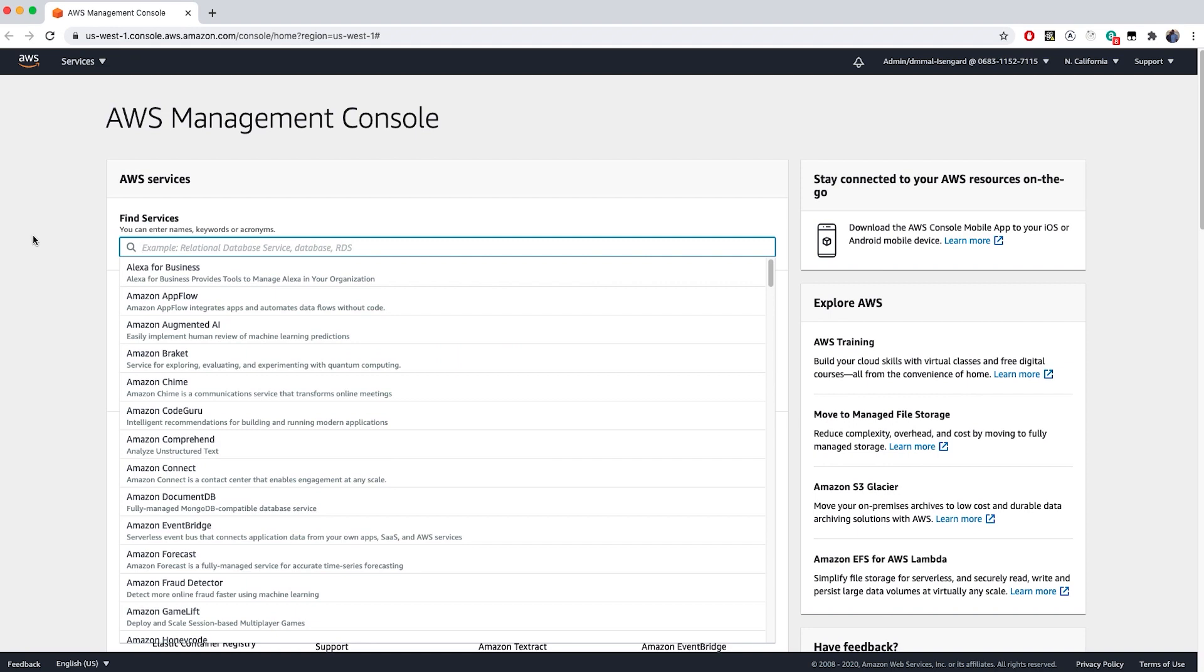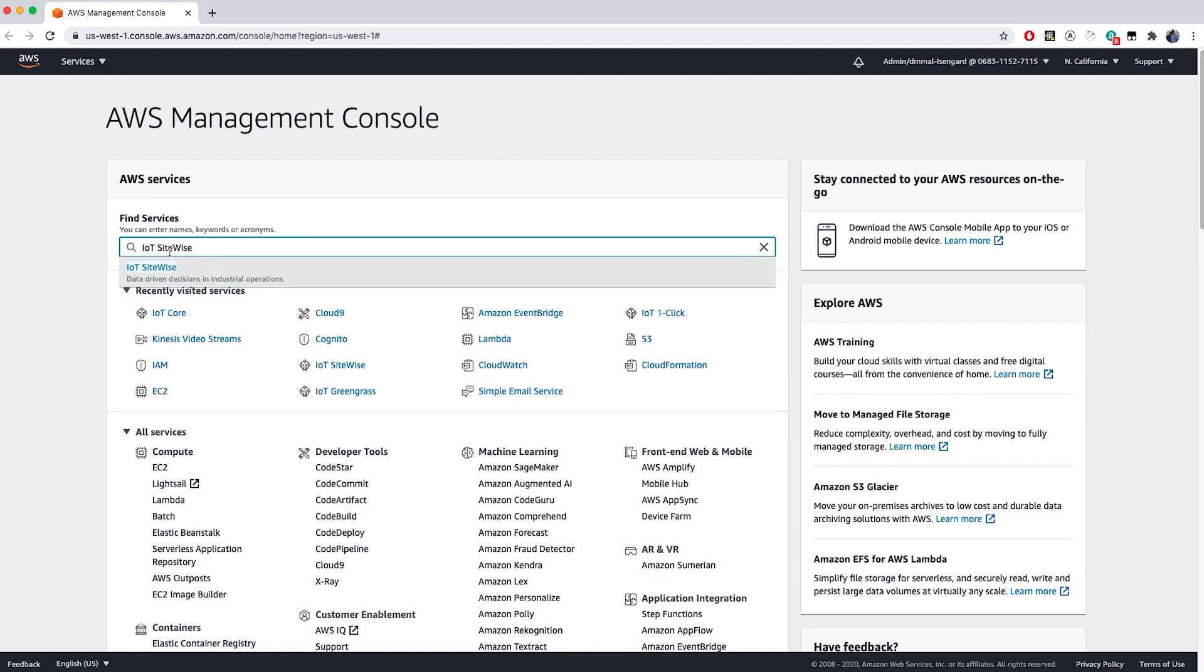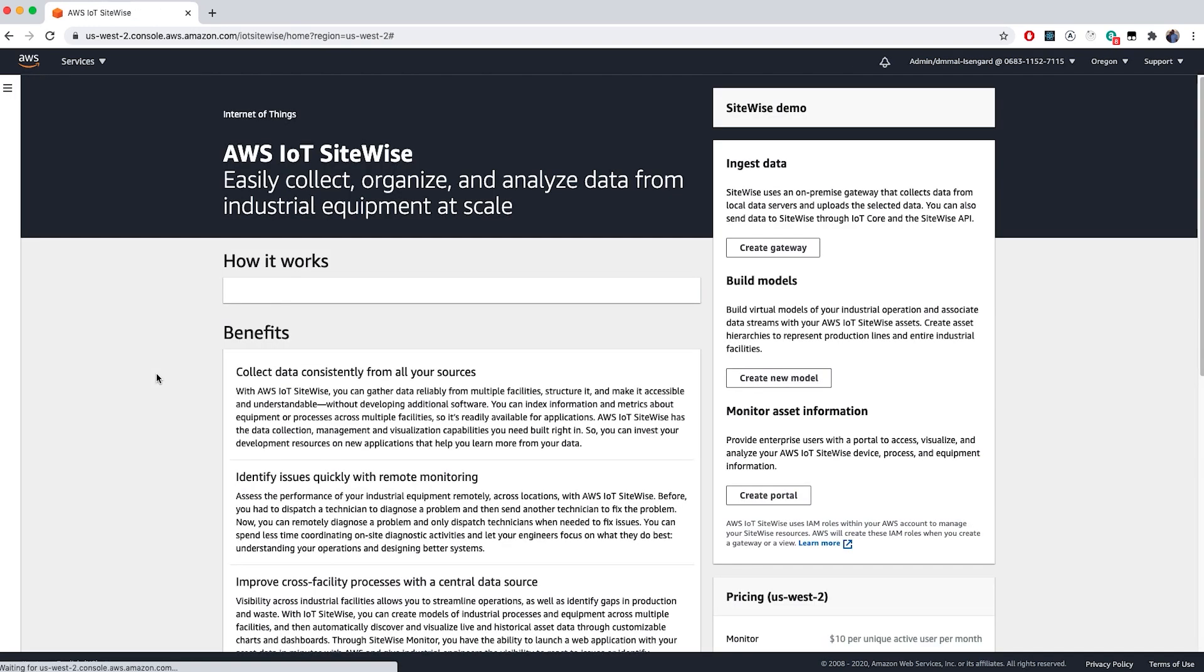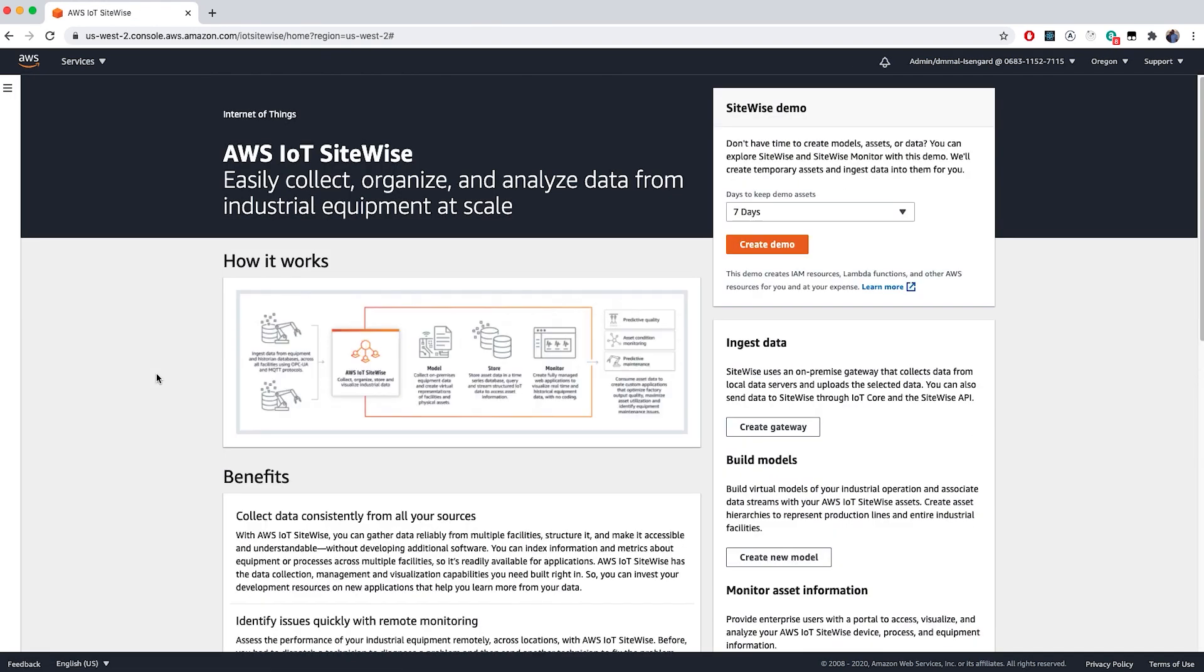To get started, first we'll go into the AWS IoT SiteWise console. When you first visit the SiteWise console, we provide a lot of different resources, including a demo with temporary assets and data, so you can play around and get comfortable.